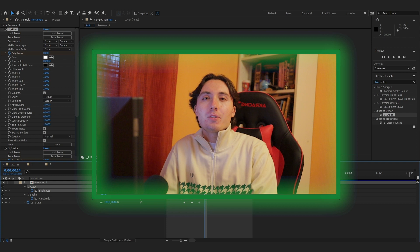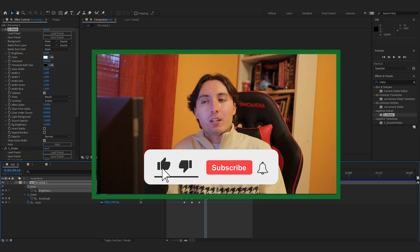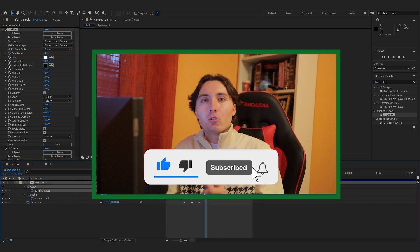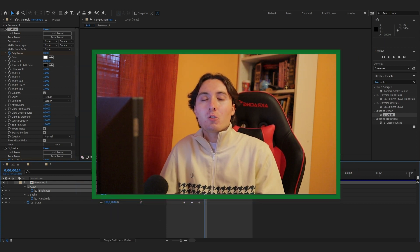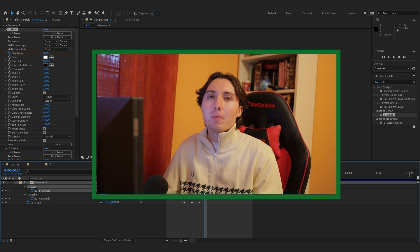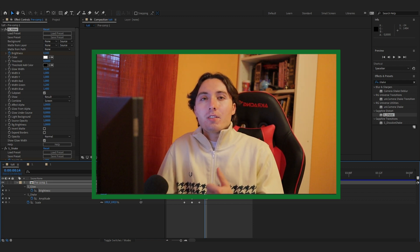Thanks for making it this far. If you enjoyed the video, make sure you click Subscribe and leave a like — it helps a lot. Check out my Instagram down below, and as always I'll see you guys in the next video.